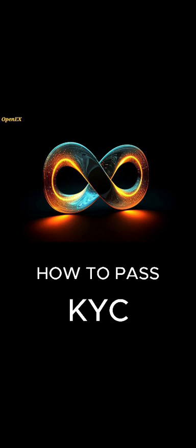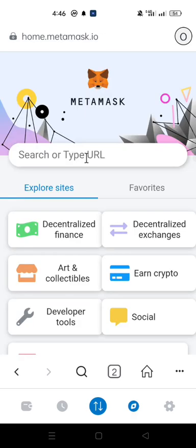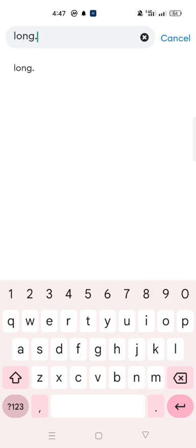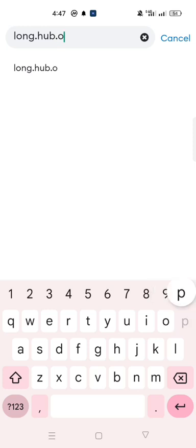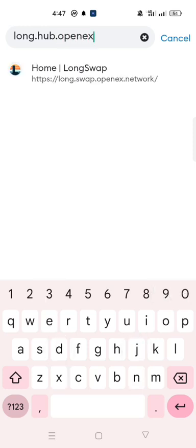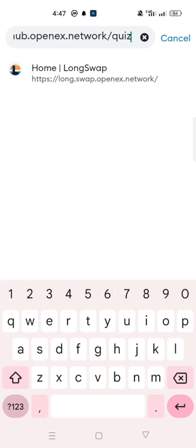Without further ado, let's get right into it. In your MetaMask, go to the MetaMask browser. In your MetaMask browser, type long.hub.openx.network/quiz. I'm going to leave the URL in the description of this video. You can just copy and paste and click enter.